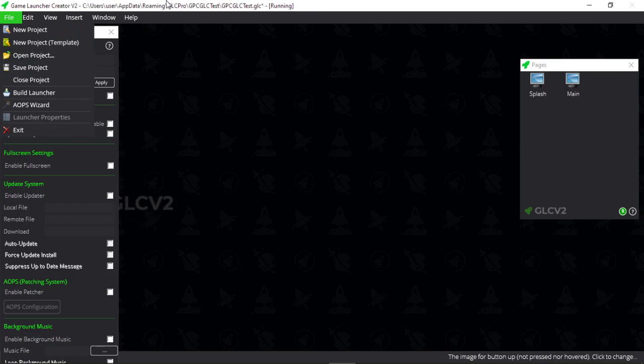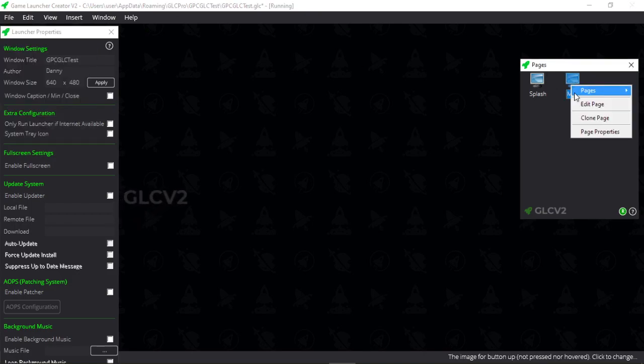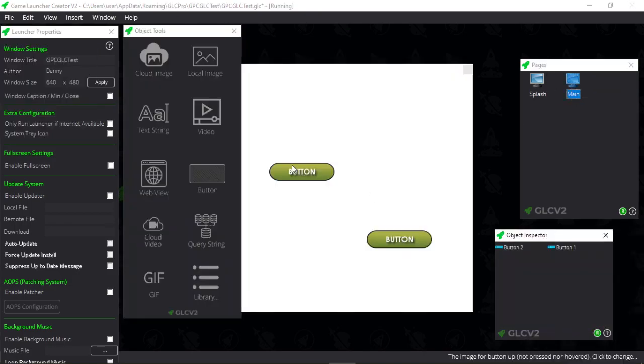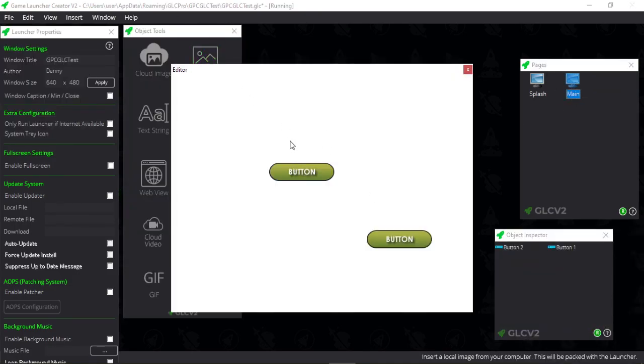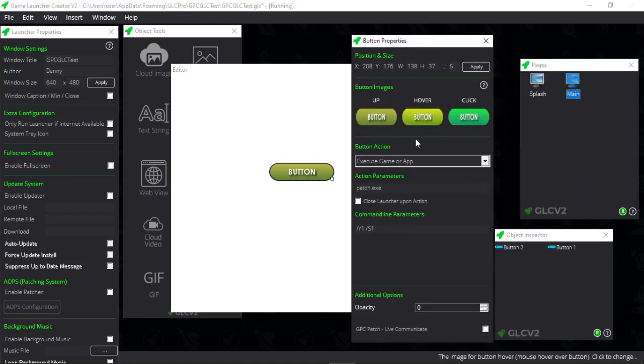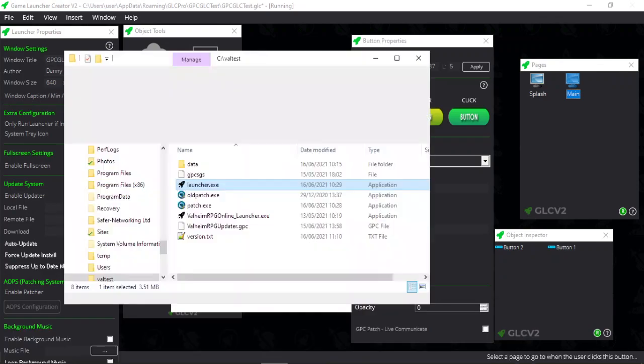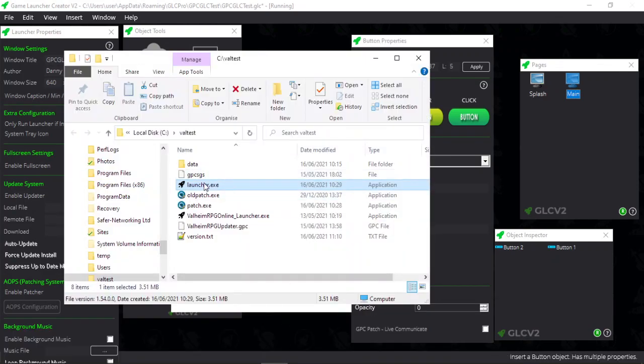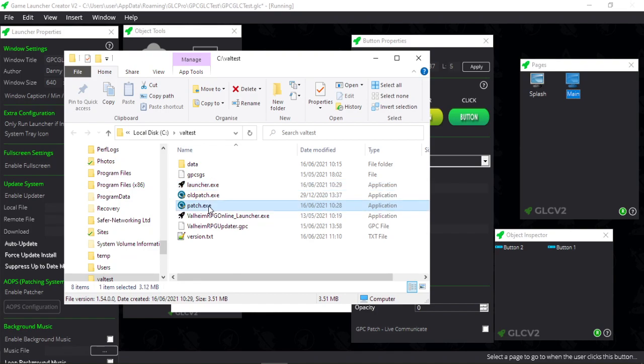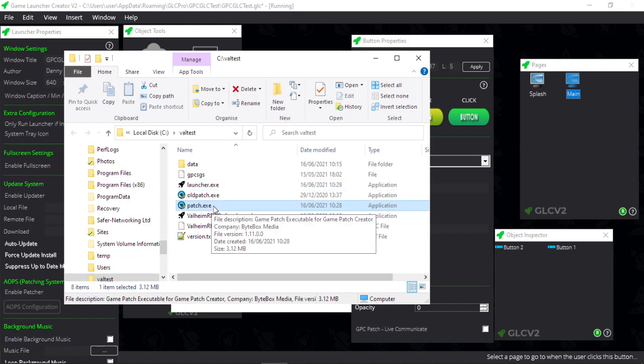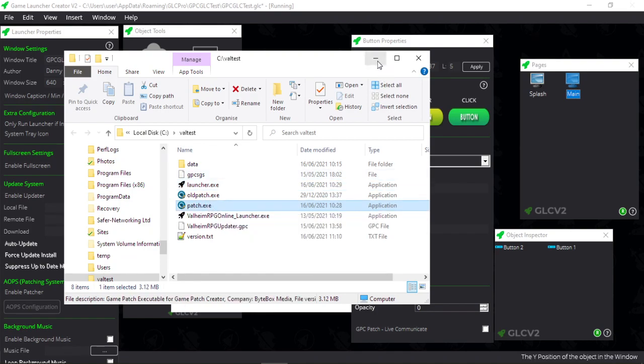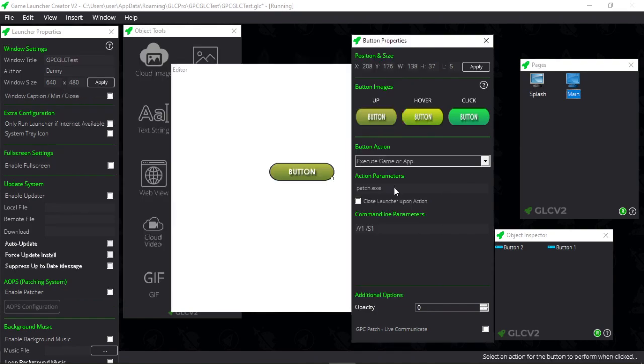If we edit this page, you can see I've got two buttons. If you look at the properties for this button, you simply execute game or app and put in the name of your patch executable, which is patch.exe. That's a GPC patcher, and then you can send your command line.